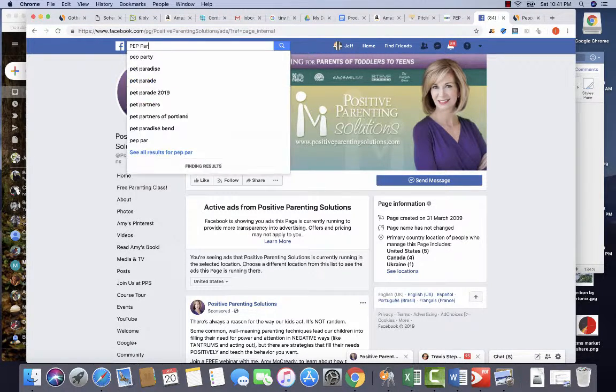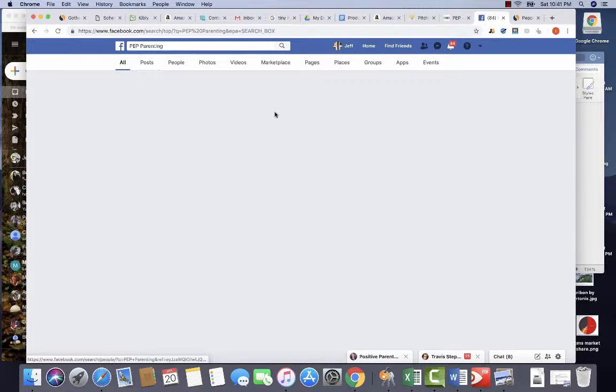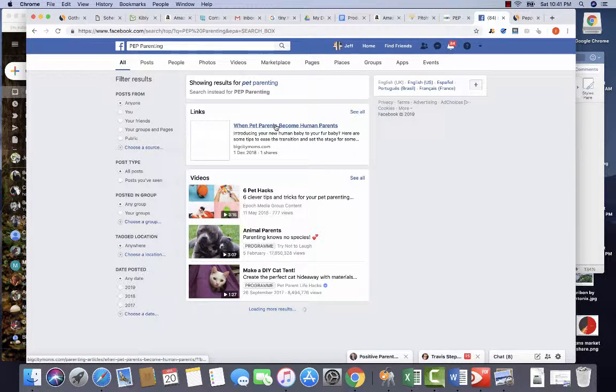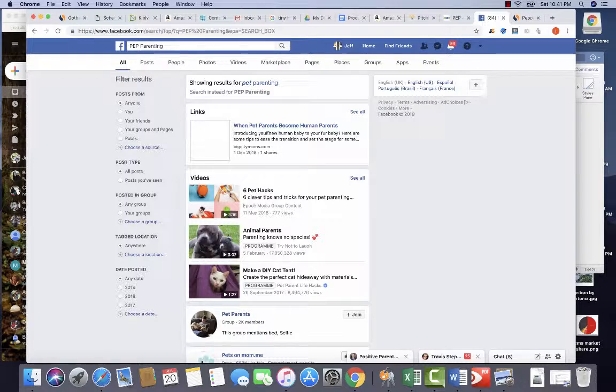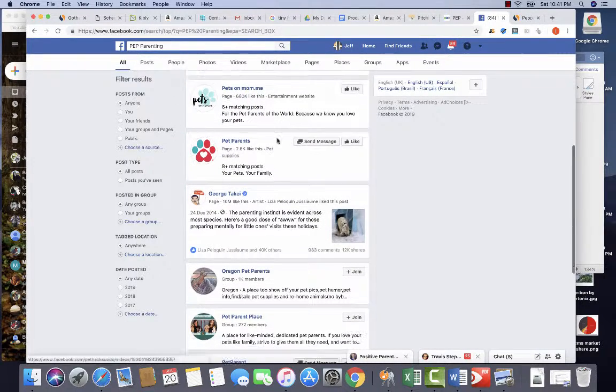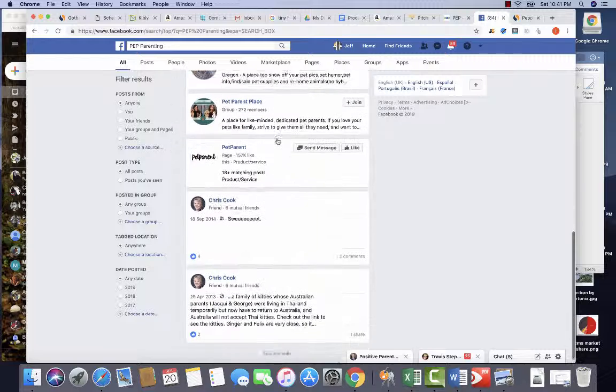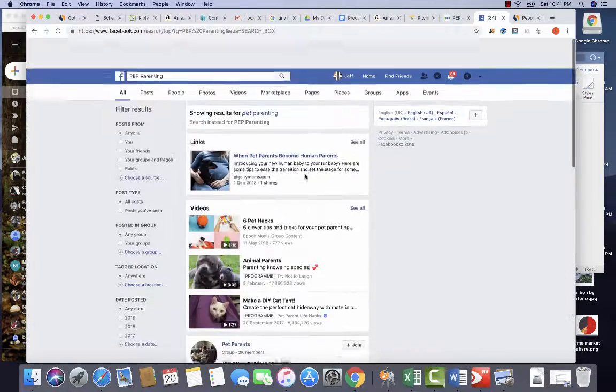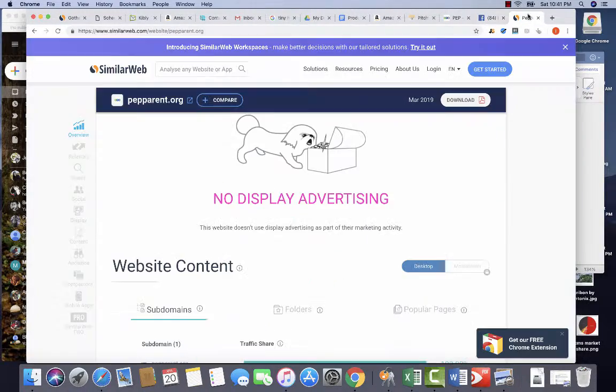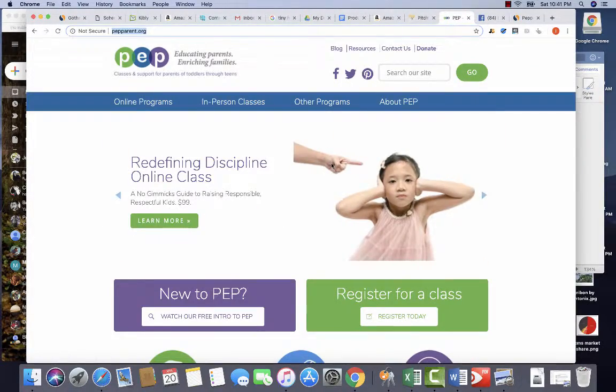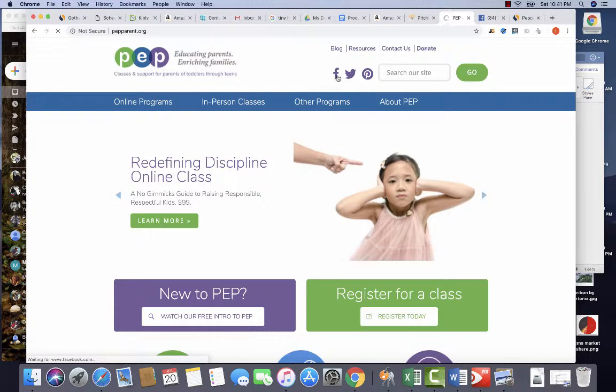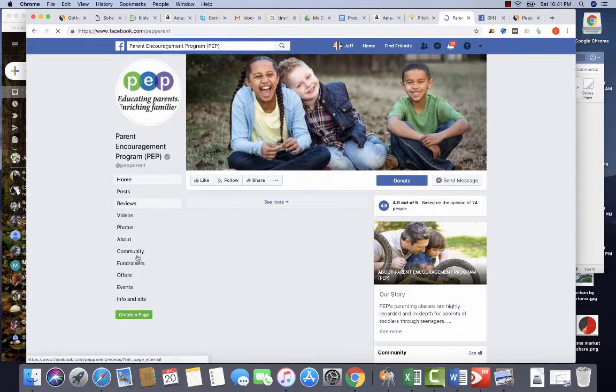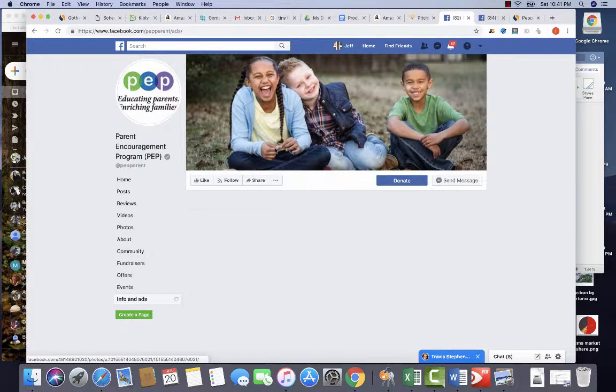PEP parenting. And you know, not pet parenting. So if we can find their social media page. There they are on Facebook.